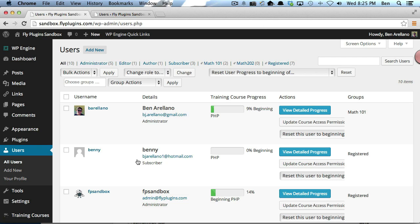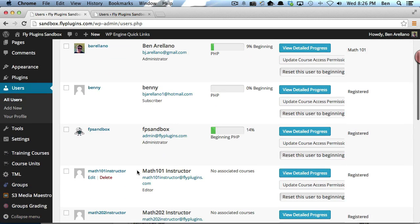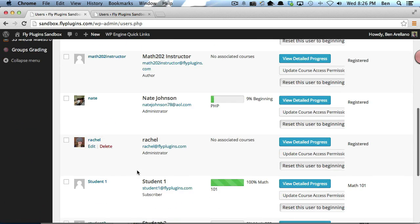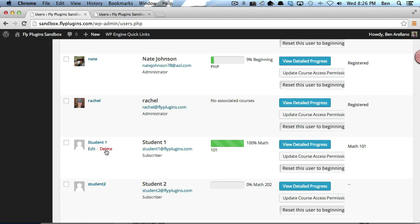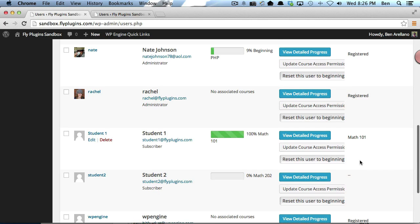The final step is to assign a student to that group. We'll scroll down and look for student number one. You'll notice he's already a part of the Math 101 group.